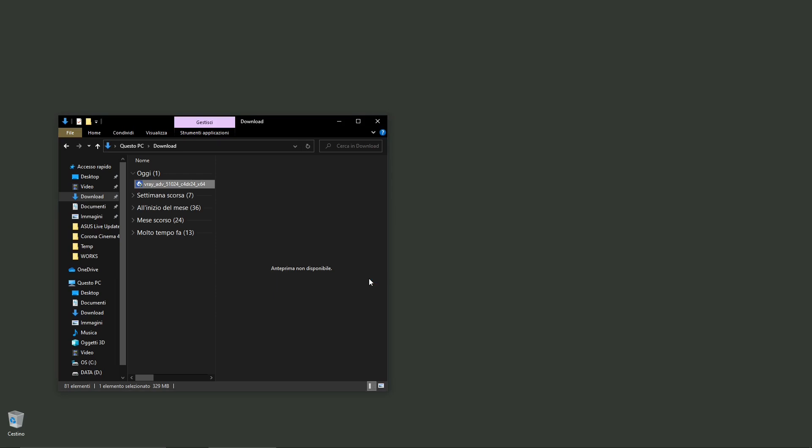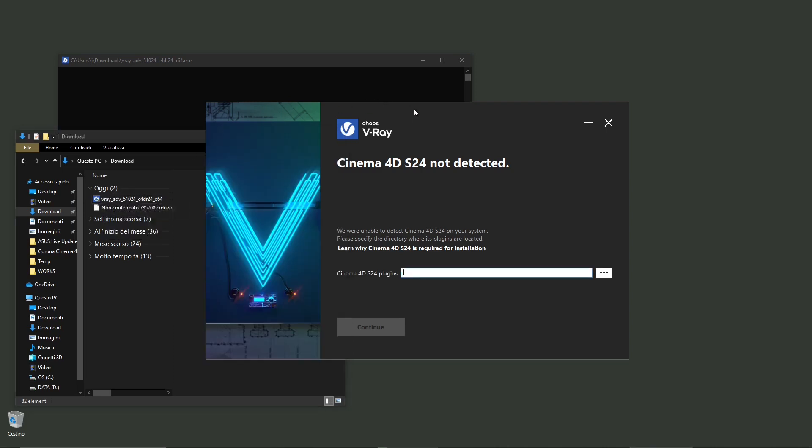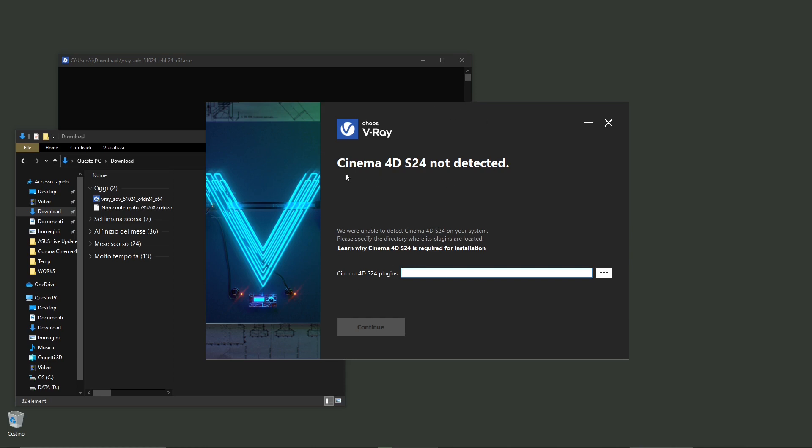You can see here I have downloaded the file, so if you double click on that installation file you're going to see that it's going to open up the installer. But if you don't have the correct version of Cinema 4D, you need to download the correct version. You can try to look for it in your computer, but if you don't have it probably it will not detect it and you need to install that particular version.